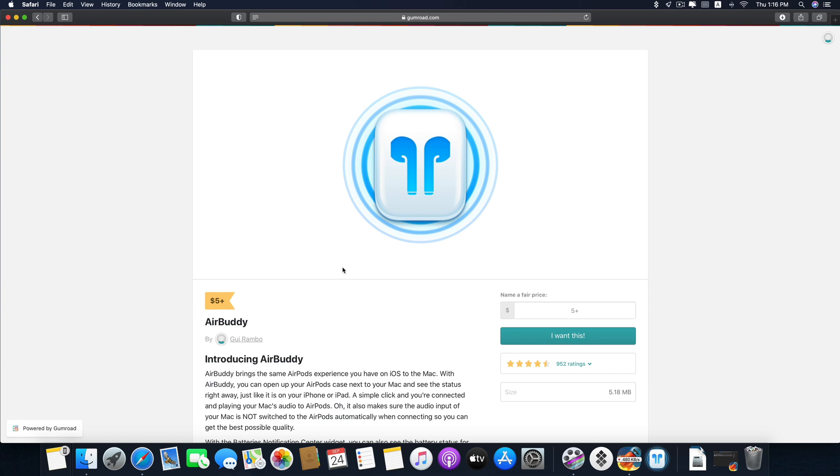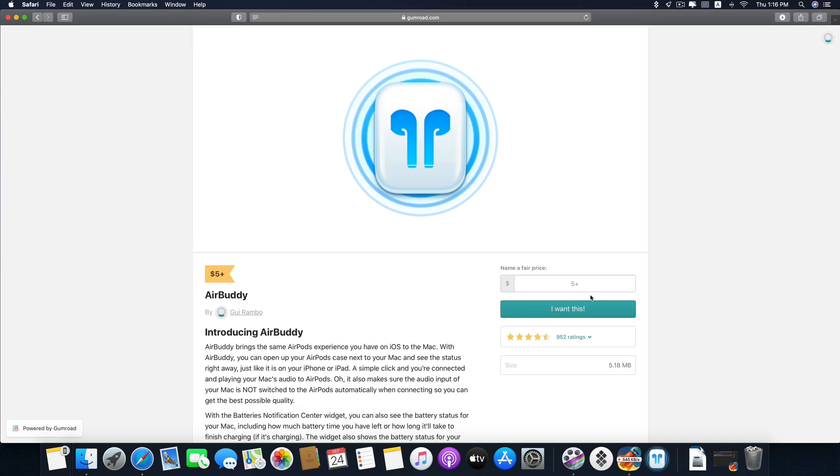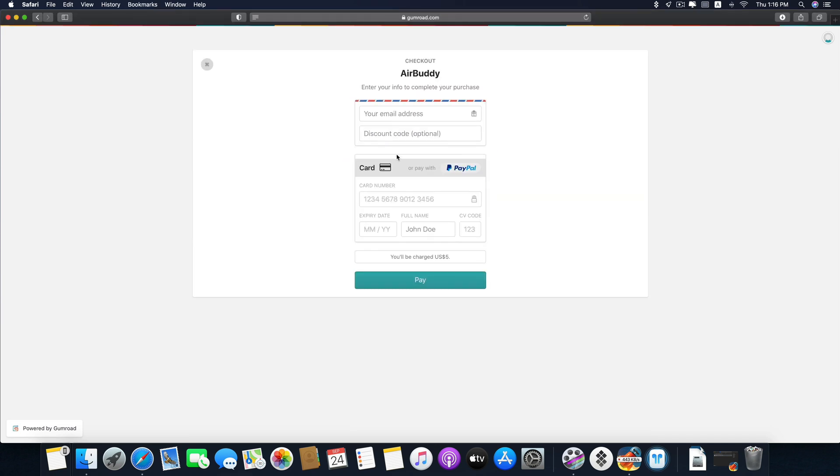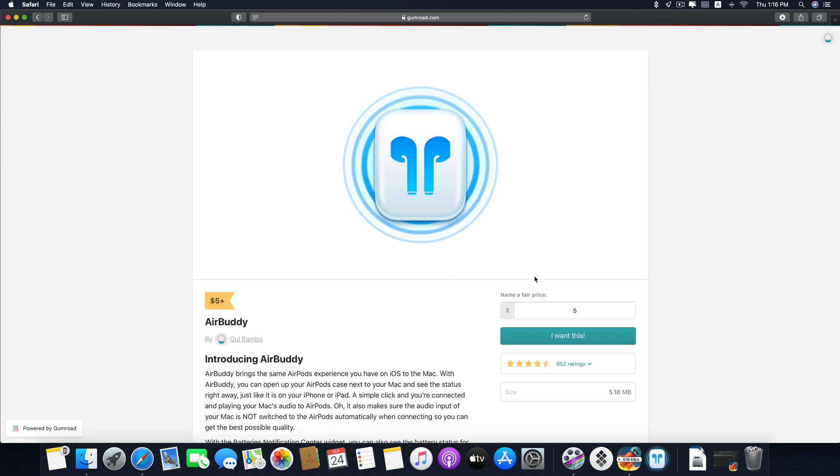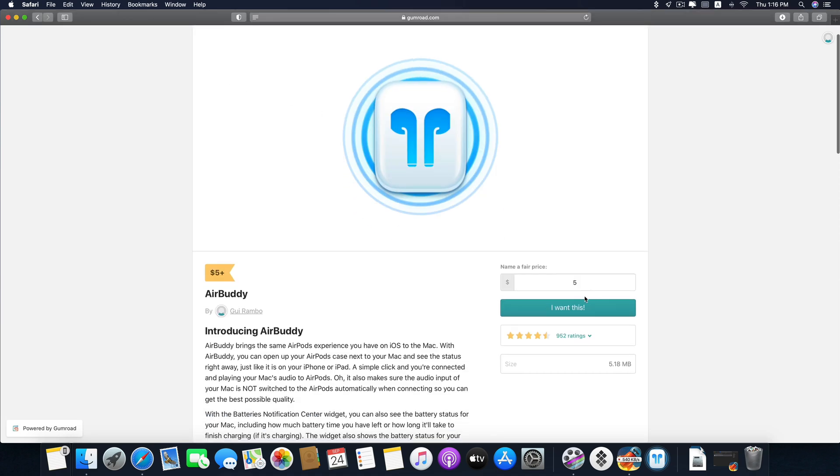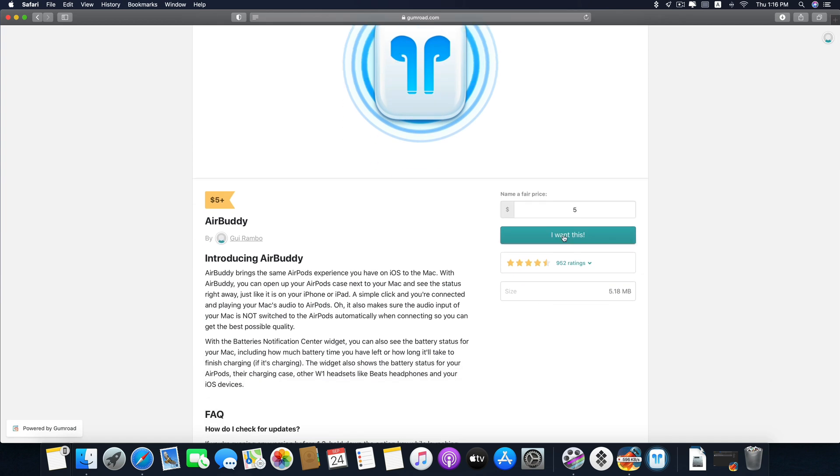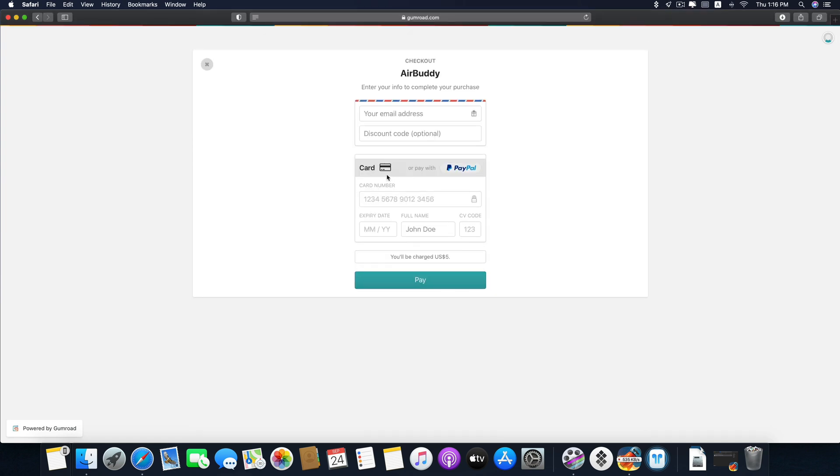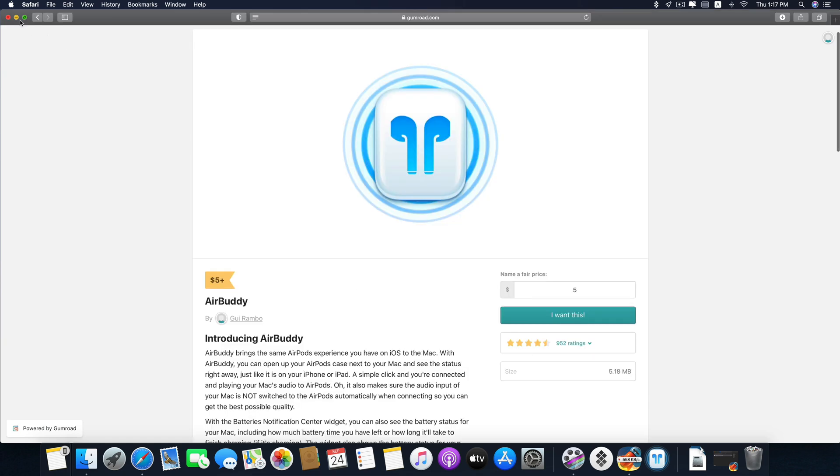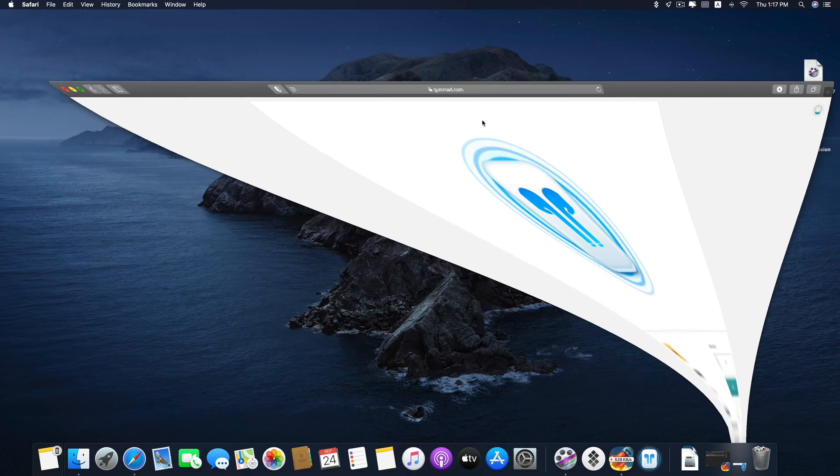This will lead to the website and the price for this app is at least five dollars. You just put the price there and then click I want this, and then you can pay through Visa card or Mastercard or use your PayPal account. You can also donate more if you're generous enough. Once you're done completing payment, it will automatically download the app and send the license code to your email. Once you're done you can install it and you're good to go.